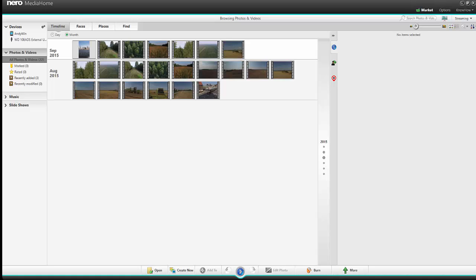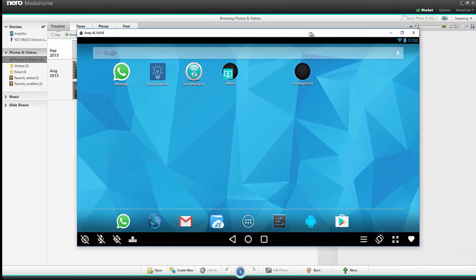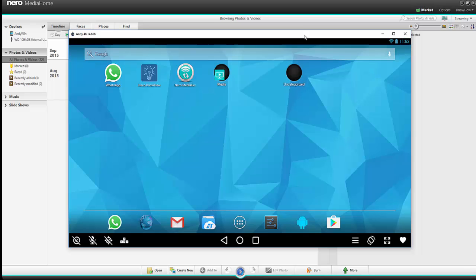I will show you how this system works. I have my simulated tablet here and I have installed the Nero Media Home WiFi Sync app. You can get it over the Play Store.